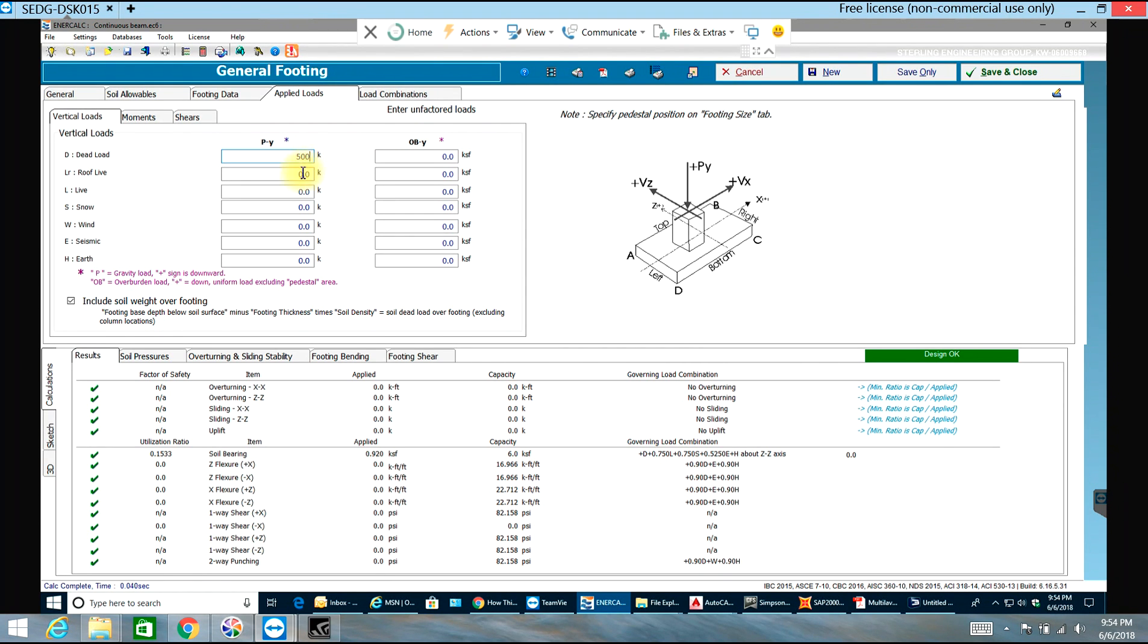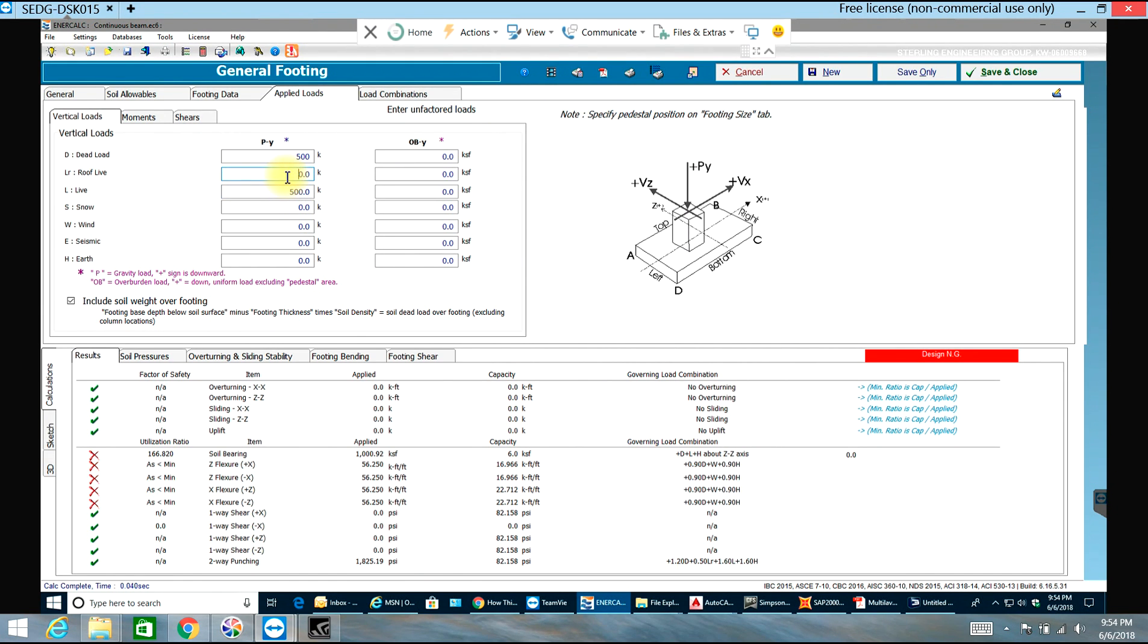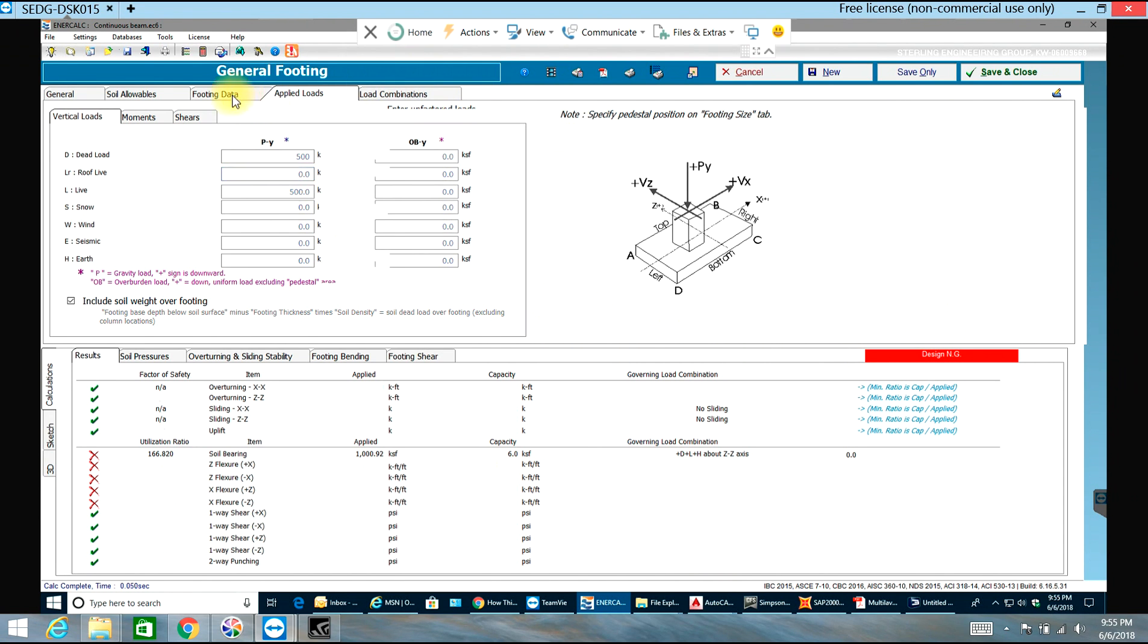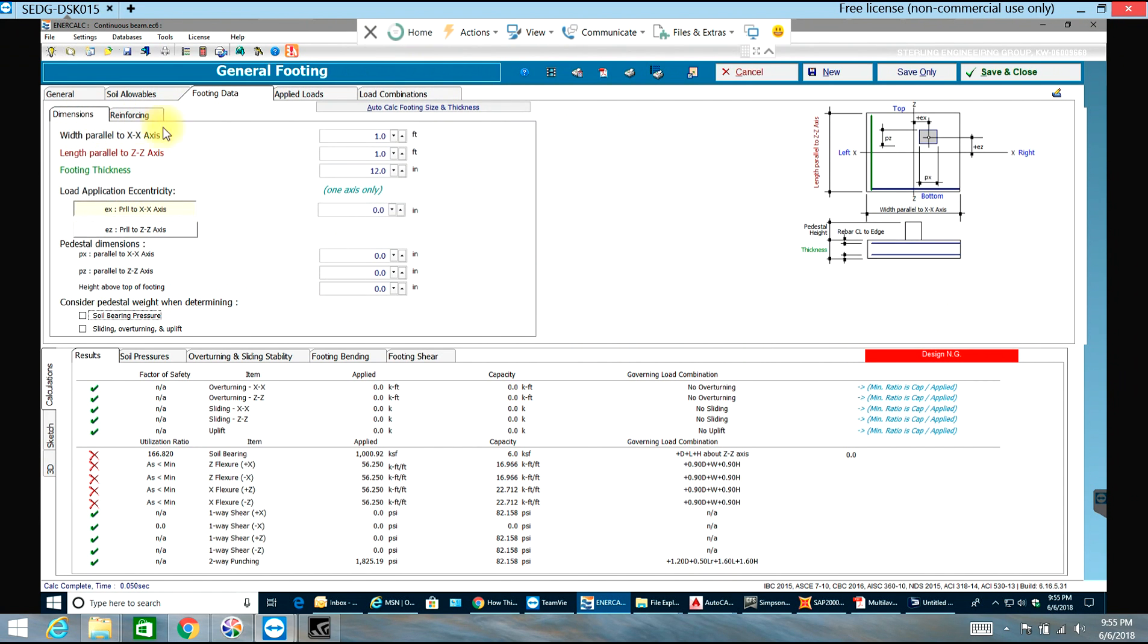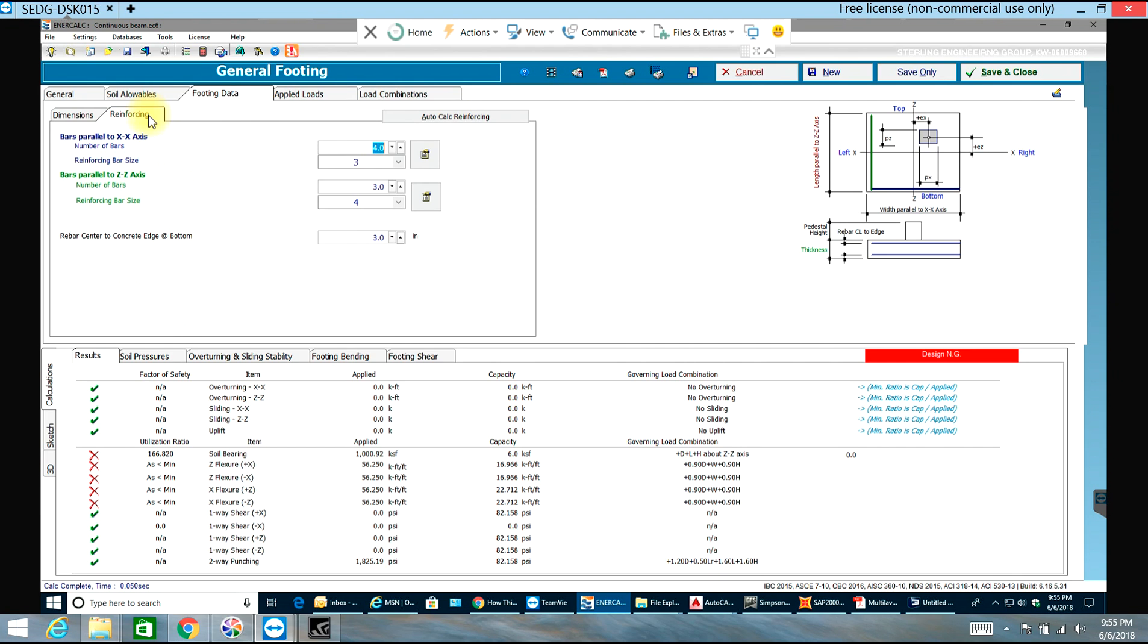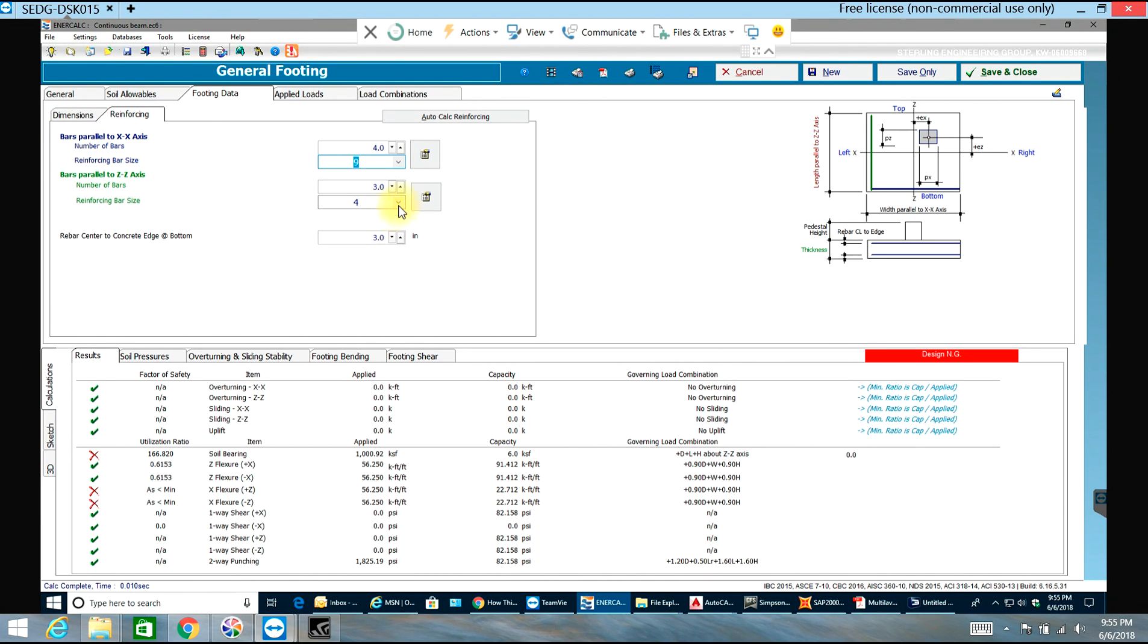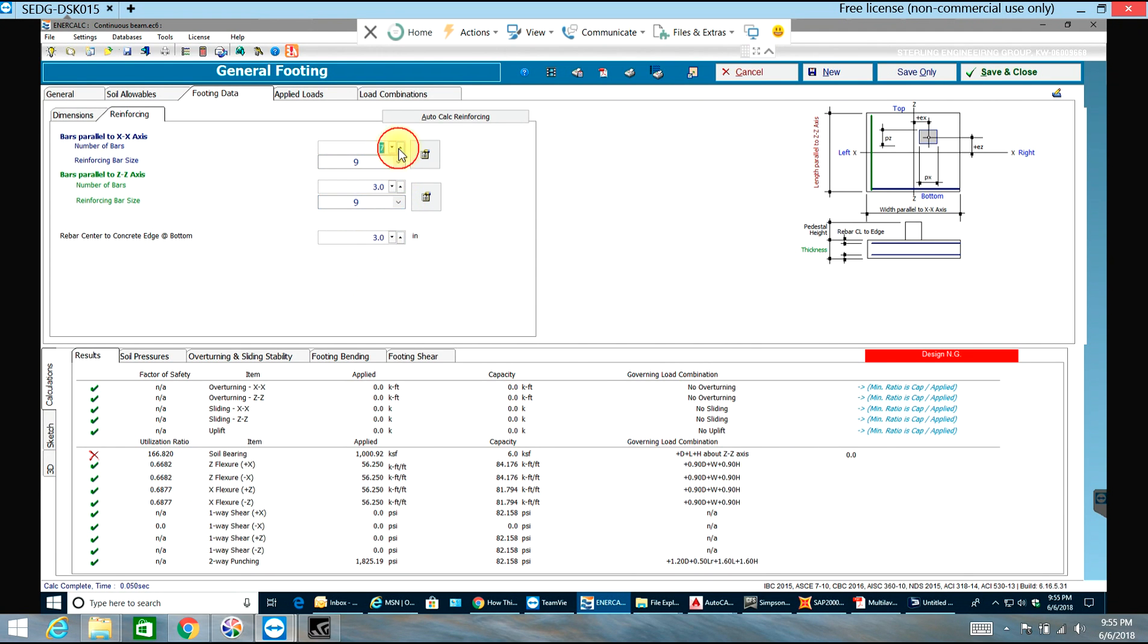Now, as you can see the design is not good. We'll see what dimensions we have - we are just one feet by one feet with 12 inch footing thickness. First I'll go to reinforcing and I'll change the reinforcing bar size. I'll make it number nine and I'll have at least 10 numbers.